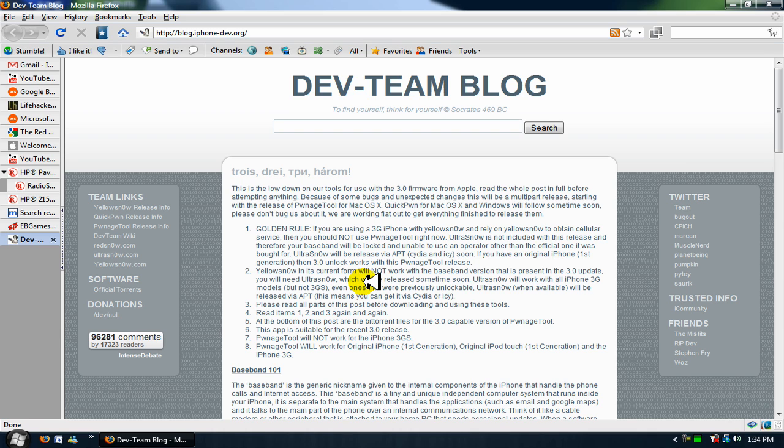So there you go, check out the blog, the iPhone Dev blog, and you decide whether you want to update it or not. If you want to jailbreak your iPhone, you might as well go with the 3.0 software. So there you go, YouTube. Thank you. Bye-bye.